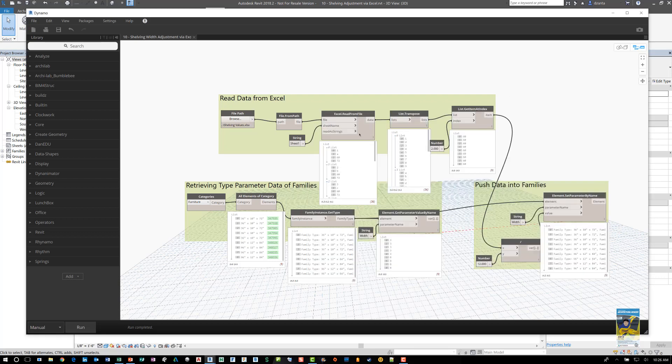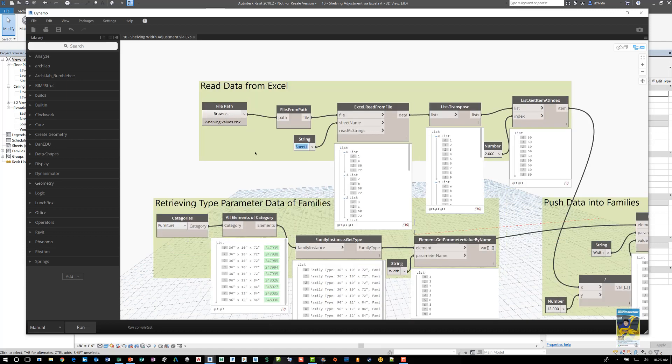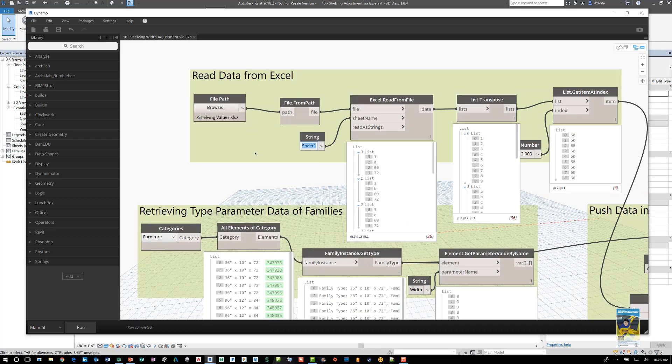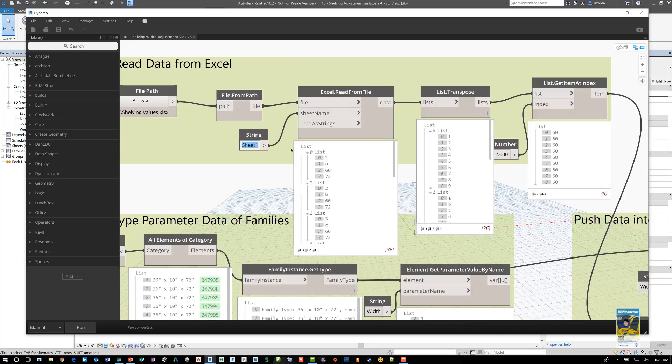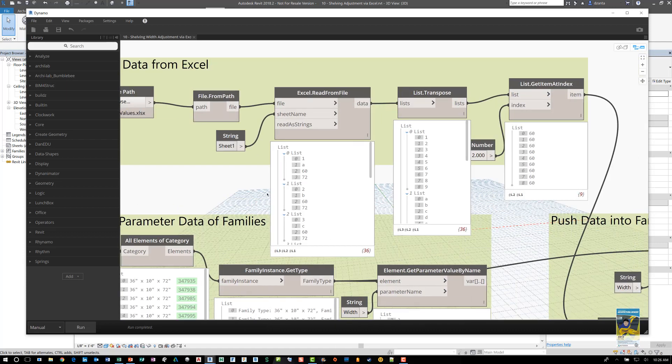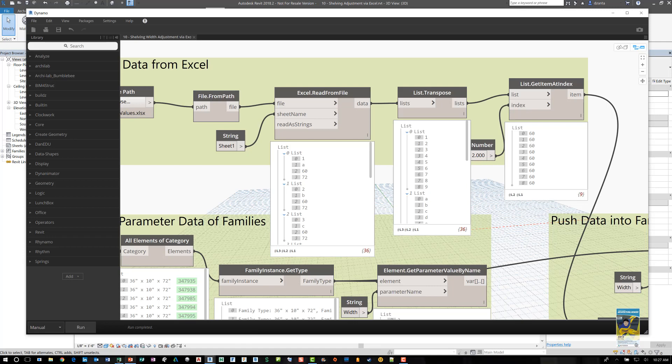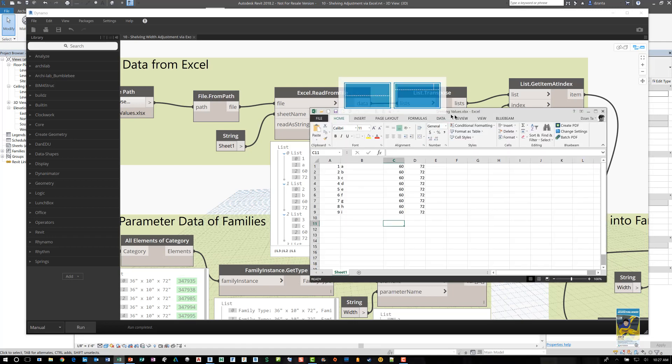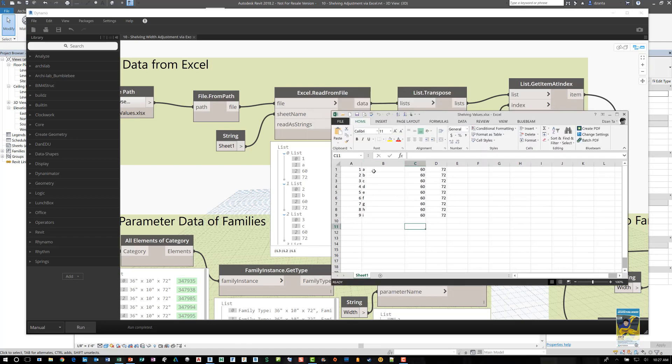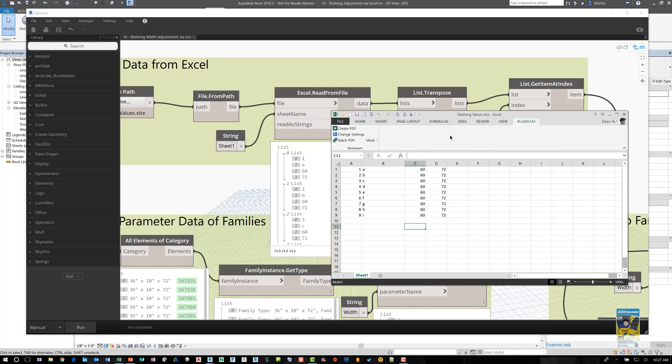And if we go in here and we take a look at our results, we can see that in the read data from Excel, it reads sheet one. It reads all the data. OK, so for example, 1A6072. I look at the Excel file, you'll see 1A6072, 2B6072, 2B6072. So it's reading horizontally across the rows.